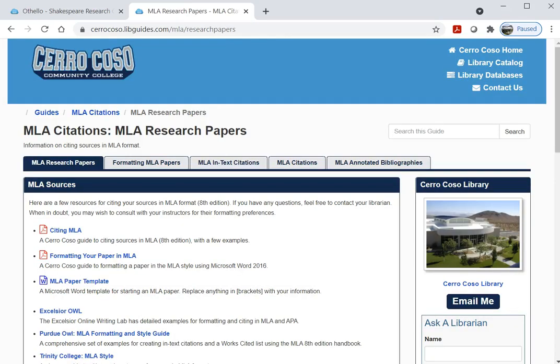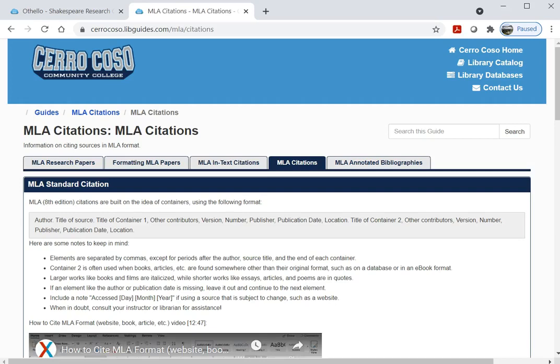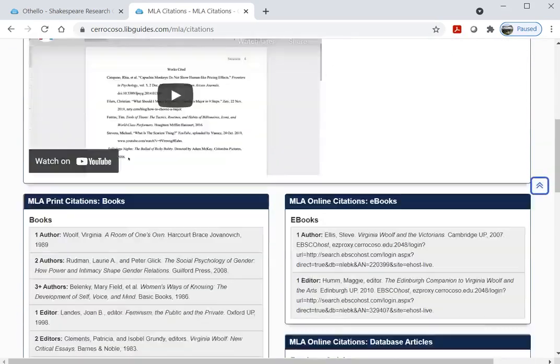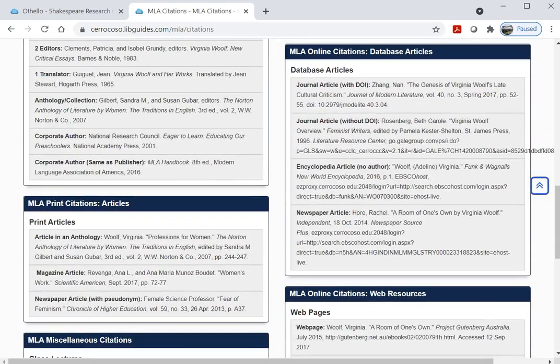If we open the MLA citation guide, for instance, you can download handouts and tab through the guide to view examples of how to format a paper and how to cite a variety of different resources — from books to journal articles to videos, just like the one you're watching.